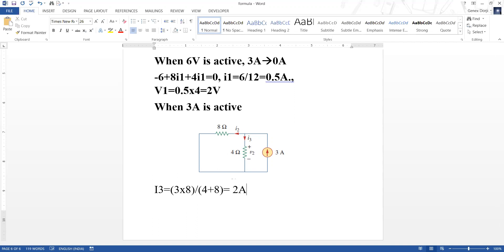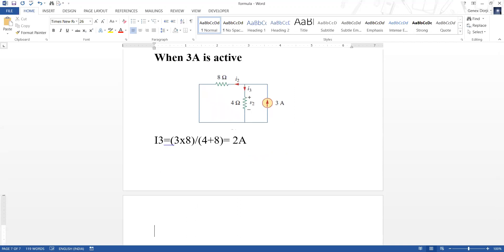We are getting two ampere through the four ohm branch. Then for the voltage V2, it equals two ampere times four ohms, so we are getting eight volts.